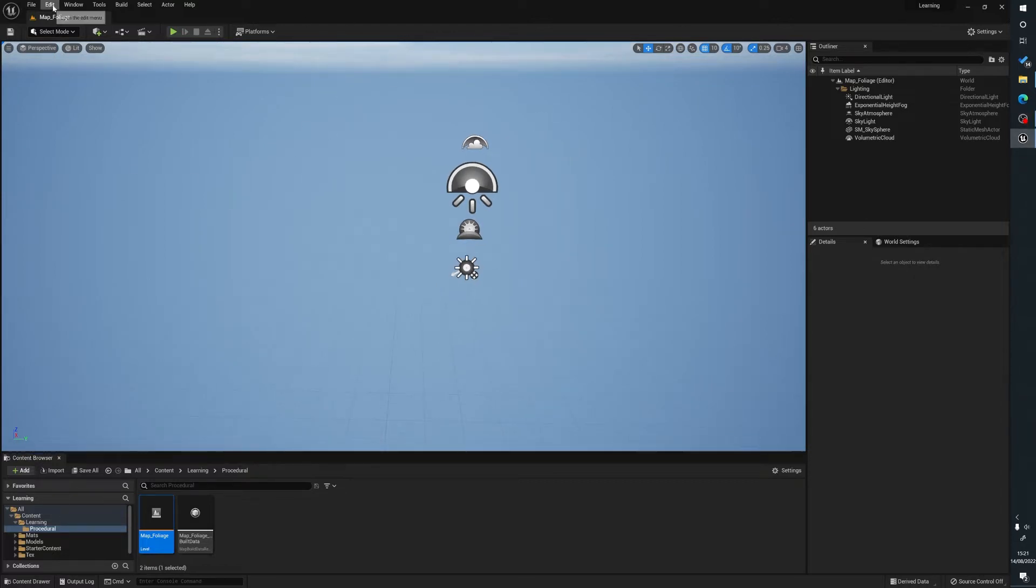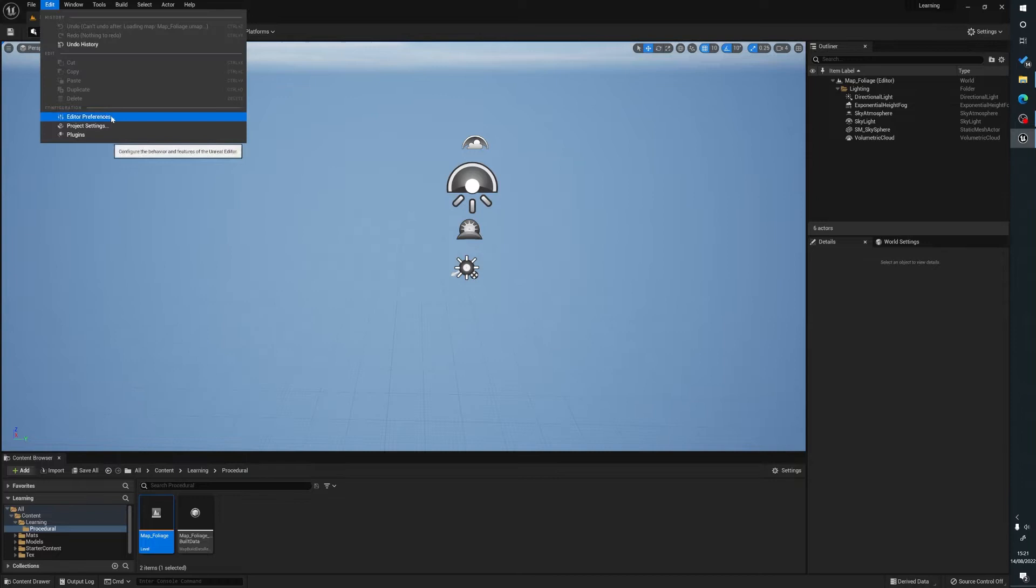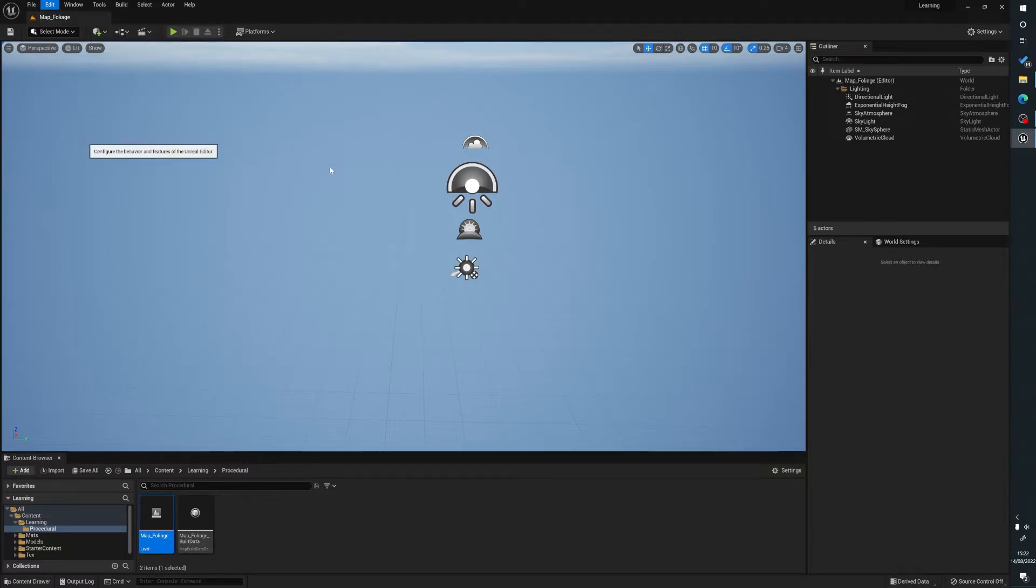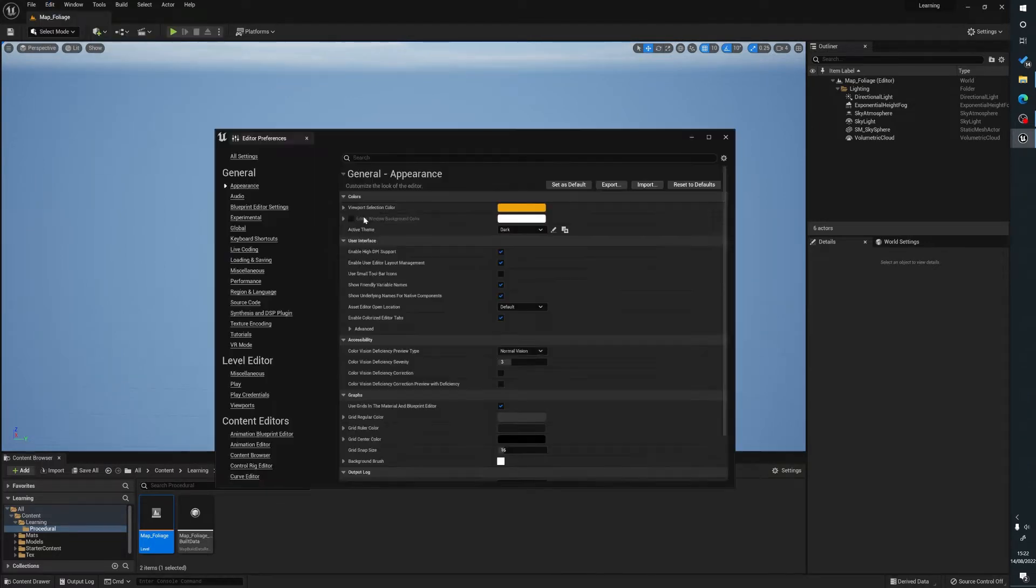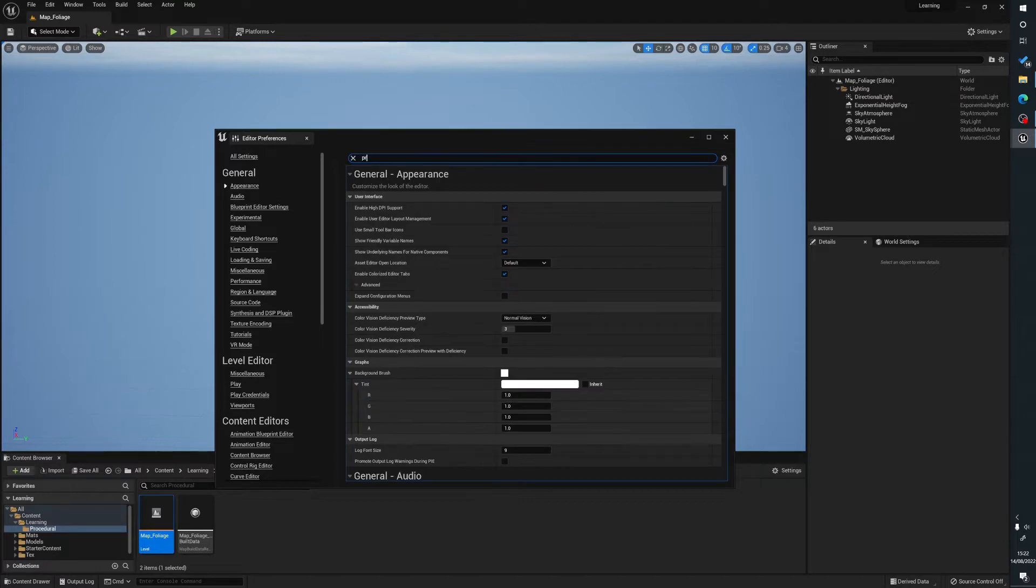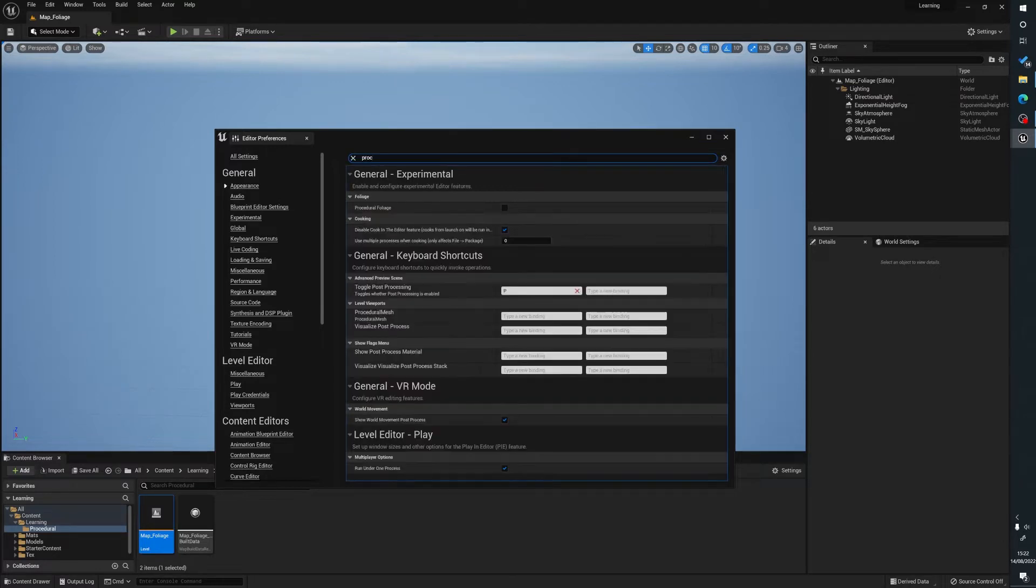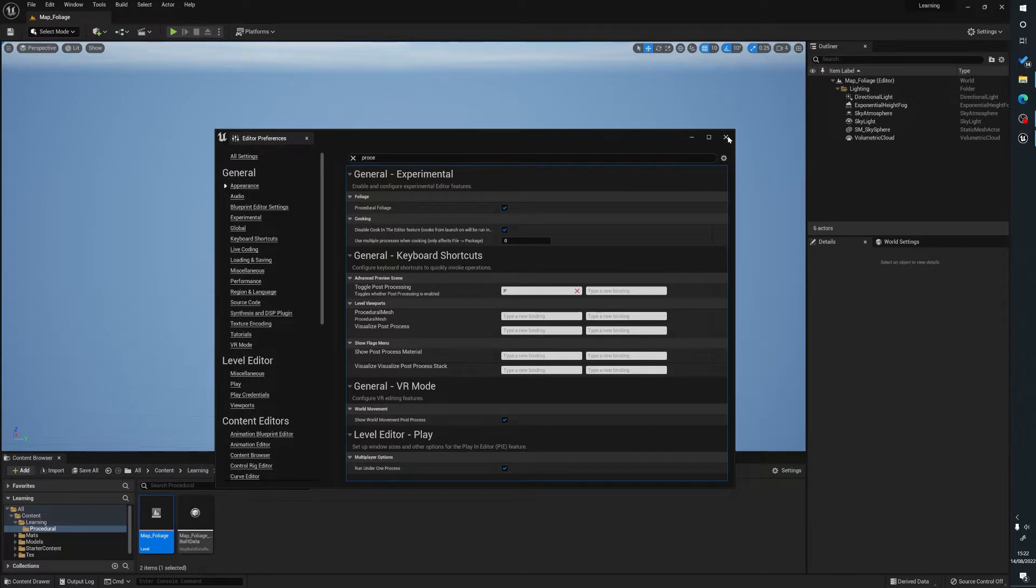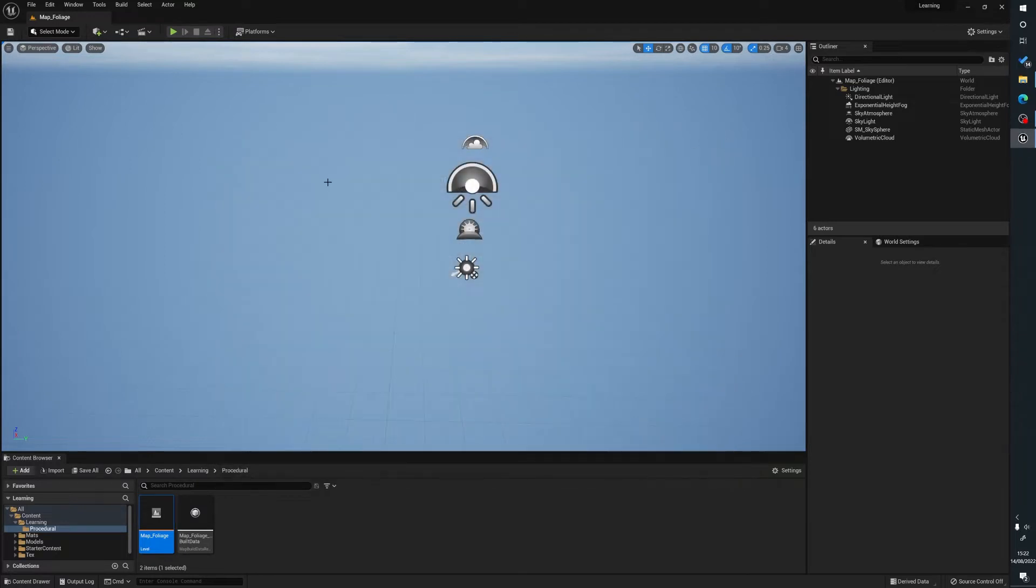So we go to Edit, Editor Preferences, we then type in the search bar procedural and we enable procedural foliage. Enable it and close.